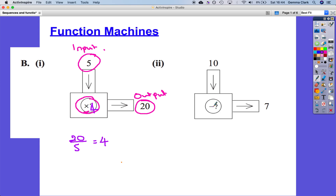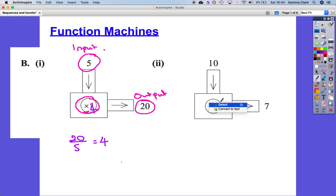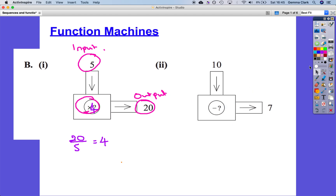Okay, let's look at this one. Here we're subtracting. 10 subtract what equals 7? We could go the other way and think: 7 add what equals 10? It's minus 3 of course.